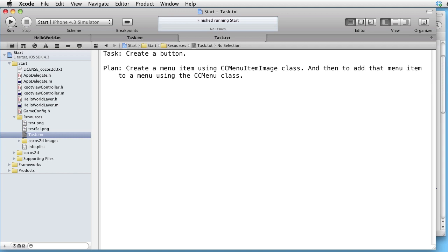You might think that it is strange that in order to create a button we are using menu items and menus, but that is how it is done in COCO's 2D.